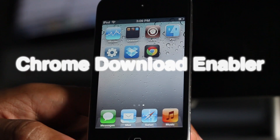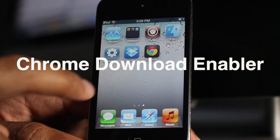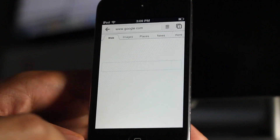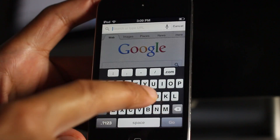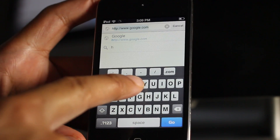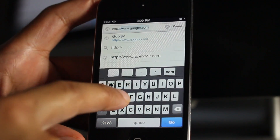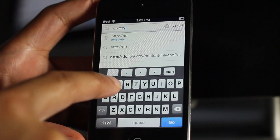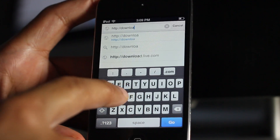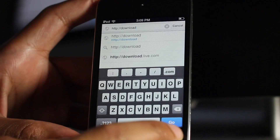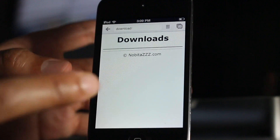Ladies and gentlemen, you can now download files via the Chrome browser on iOS courtesy of a new jailbreak tweak called Chrome Download Enabler. All you do is type in HTTP colon slash slash and download, and that'll take you to the download area that this new jailbreak tweak enables.